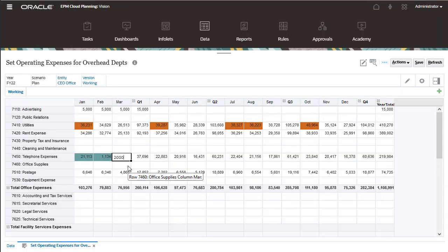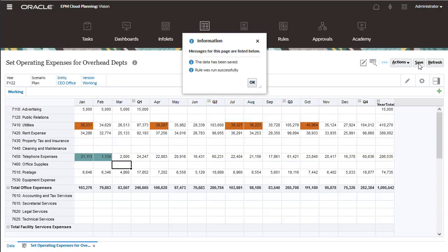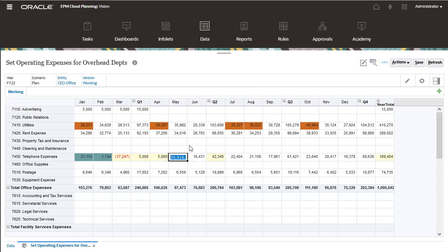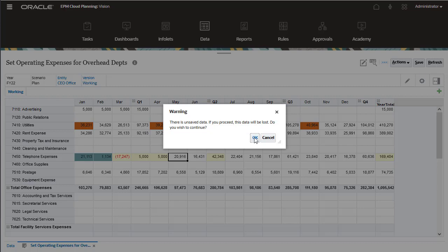Click Save to submit data changes entered on the form. After entering data, click Refresh to undo your changes.